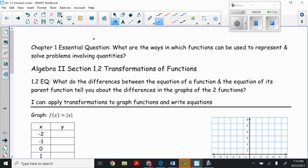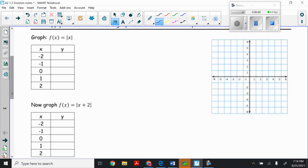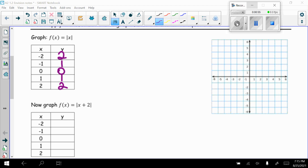We're going to start by graphing f(x) = |x|. I've already started an x-y table. Plugging in: |−2| = 2, |−1| = 1, |0| = 0, |1| = 1, |2| = 2. Now we plot those points at (0,0), (1,1), (2,2), (−1,1), (−2,2). Remember that absolute value gives a V shape.